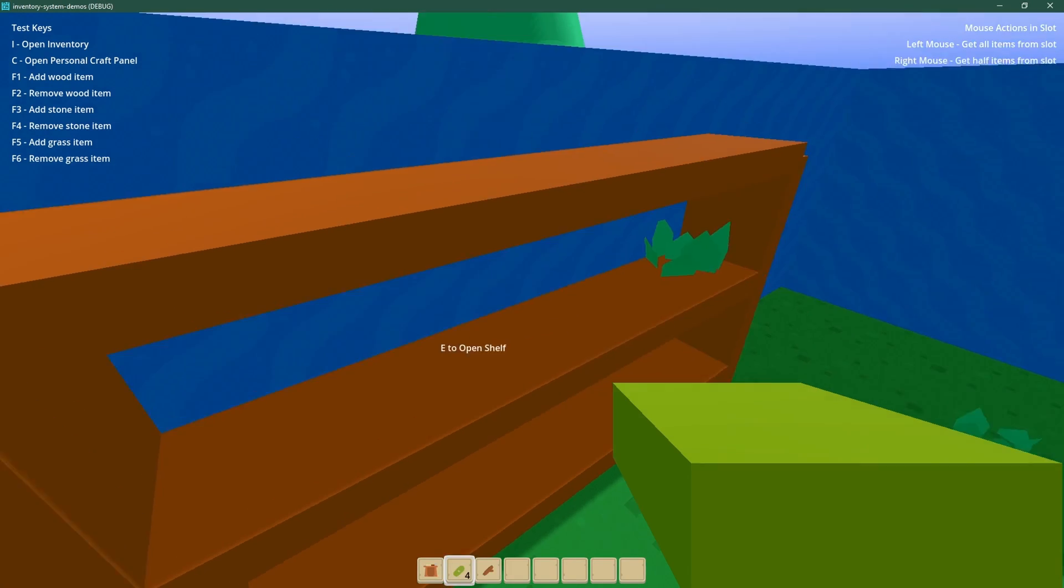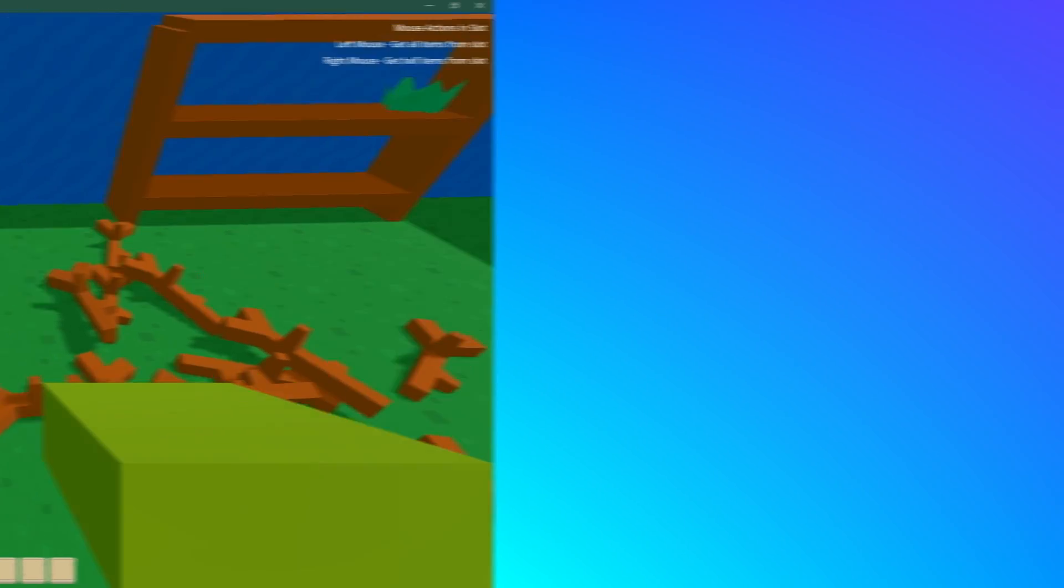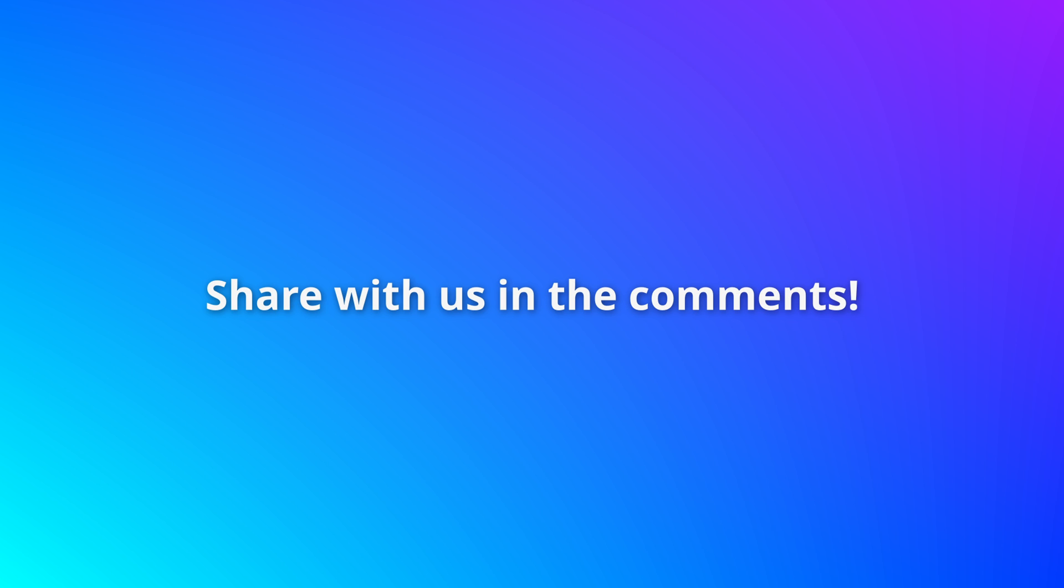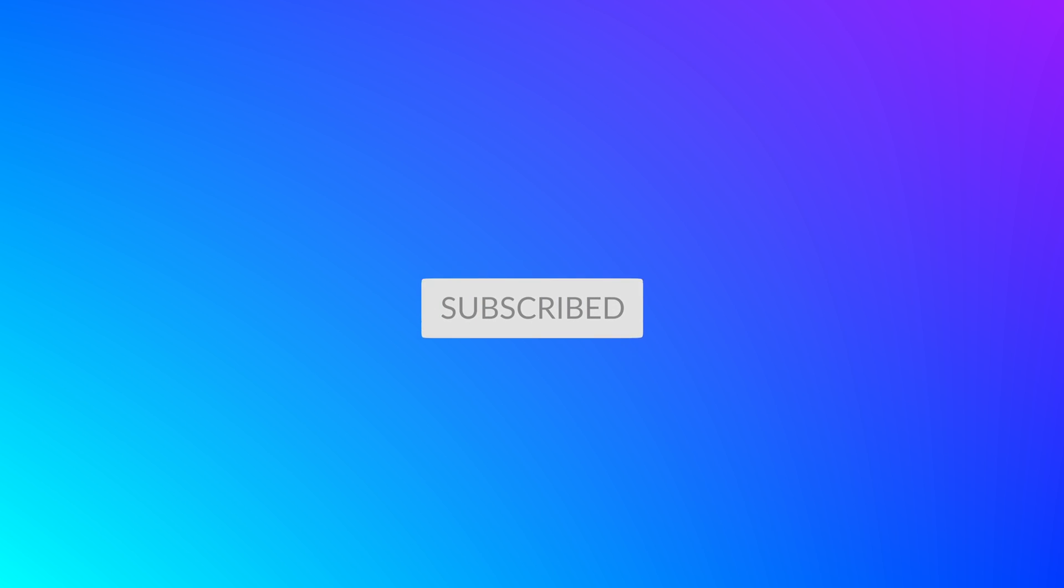And with that, we've finished this list of 10 awesome add-ons for Godot 4. Share with me other add-ons you'd like and other topics you'd like me to cover. Don't forget to like and subscribe to not miss the next video. Bye!